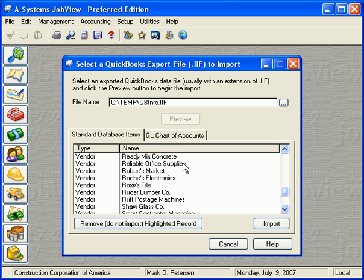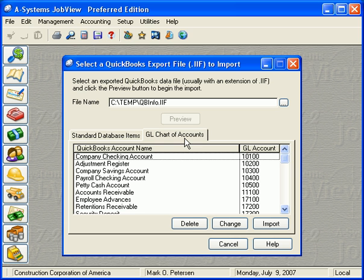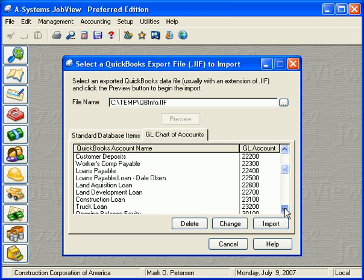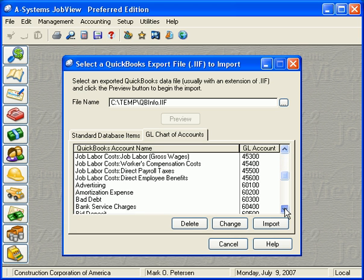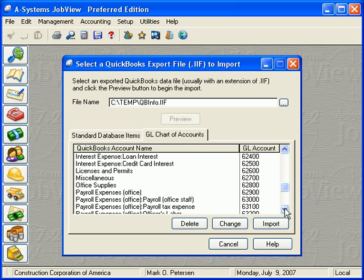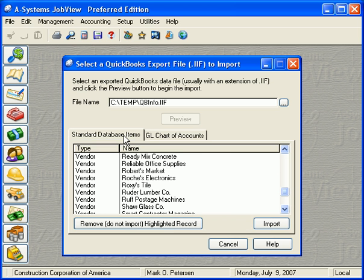If the Chart of Accounts was exported, the second tab will be enabled and a list of all the QuickBooks accounts will appear on this tab. Now back to the first tab.